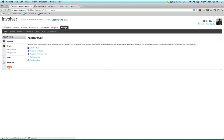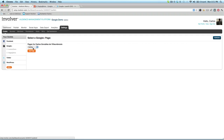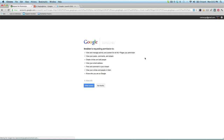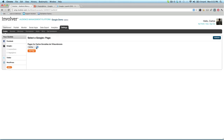Click the Add button at the bottom of the column on the left, then choose Google Plus Page as your outlet type. The next step is to authorize with Google Plus so that Involver can pull your pages. Once this is complete, you'll be presented with a list of your pages and can select the specific one you'd like to add from that list.